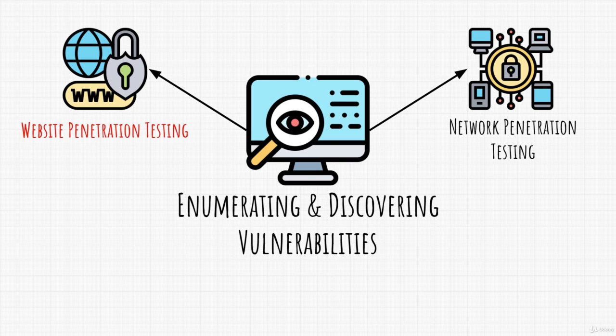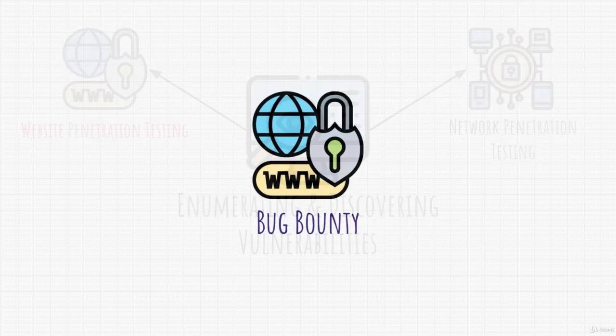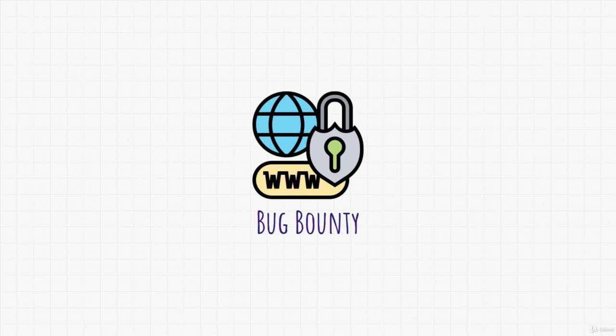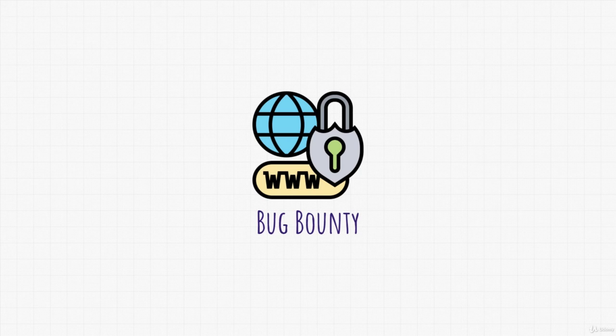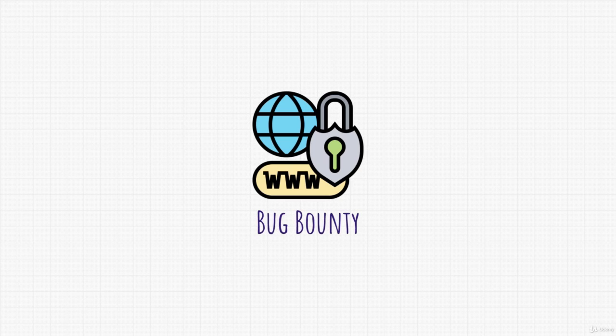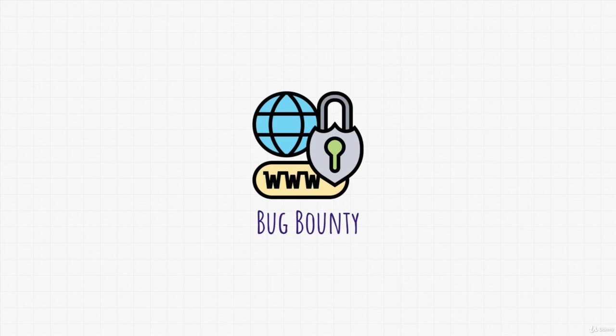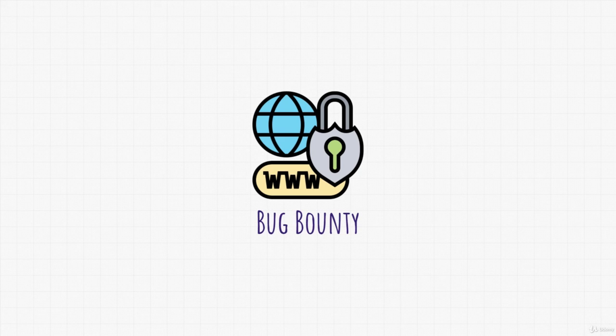You might have also heard of a term called bug bounty. This is pretty much the same thing. It's mostly referring to discovering bugs, or also known as vulnerabilities, inside a web page. Bug bounty is something that we will discuss a little bit more in the next video, but before we get to it, let's mention what are the two main things we need to perform bug bounty or website penetration testing.